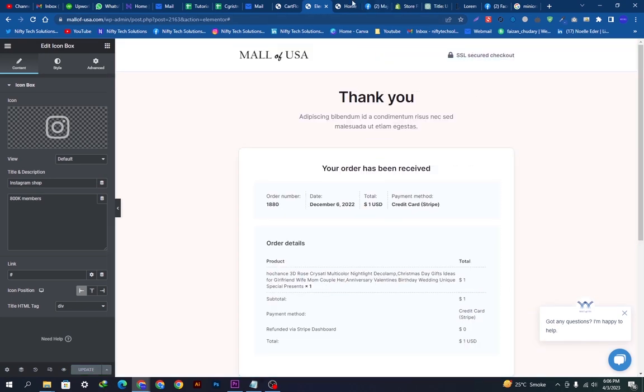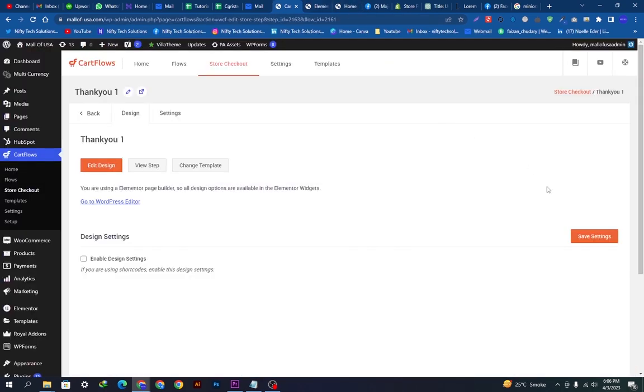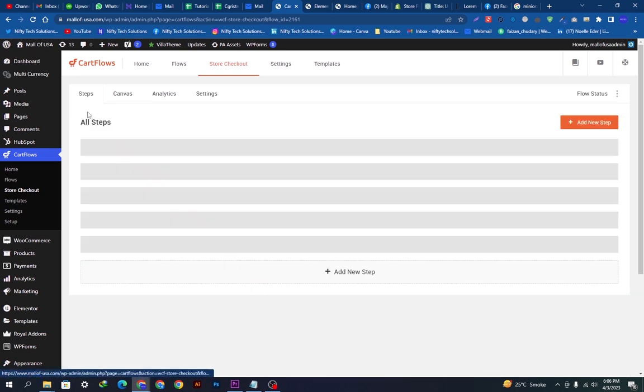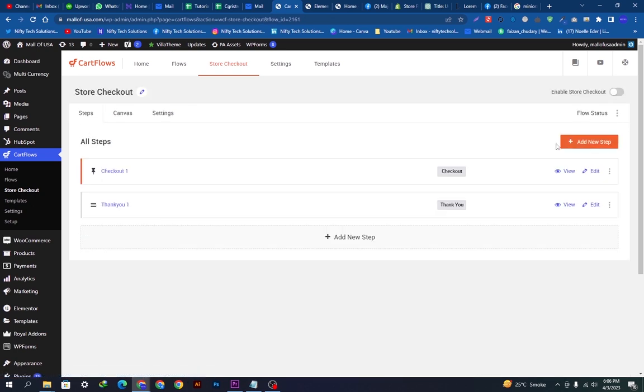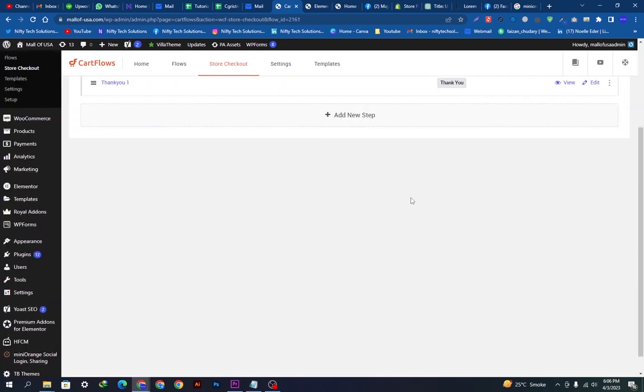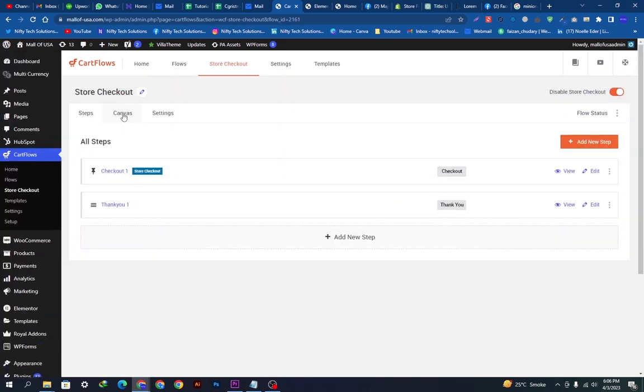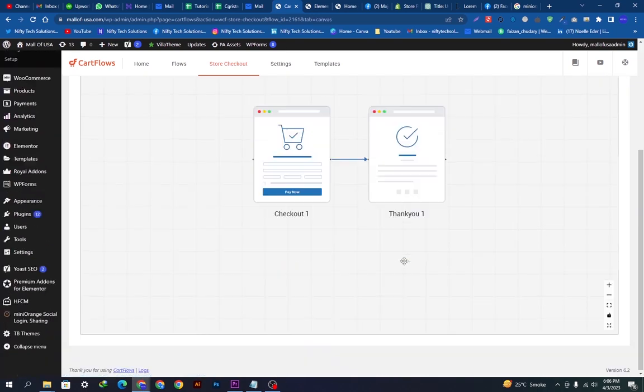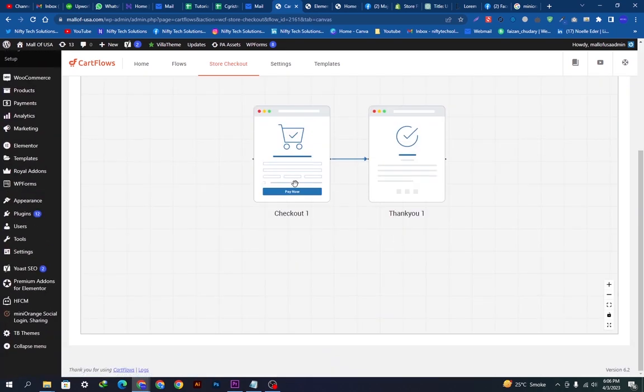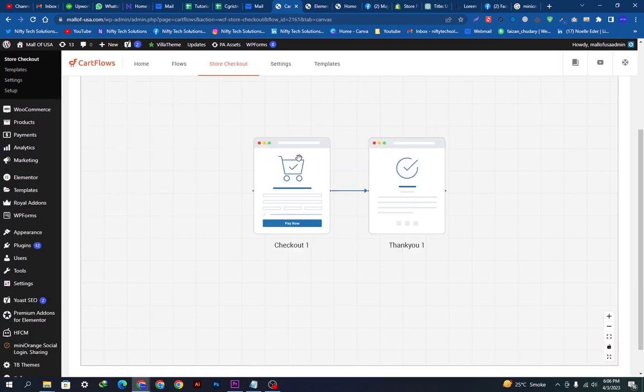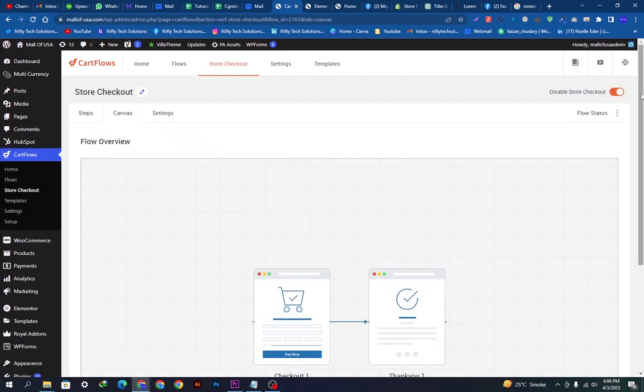We will go back and save changes. After saving changes we have to enable this one. Once you enable, you can also see the canvas here. Two pages are connected in this format to give a better experience to the customers.